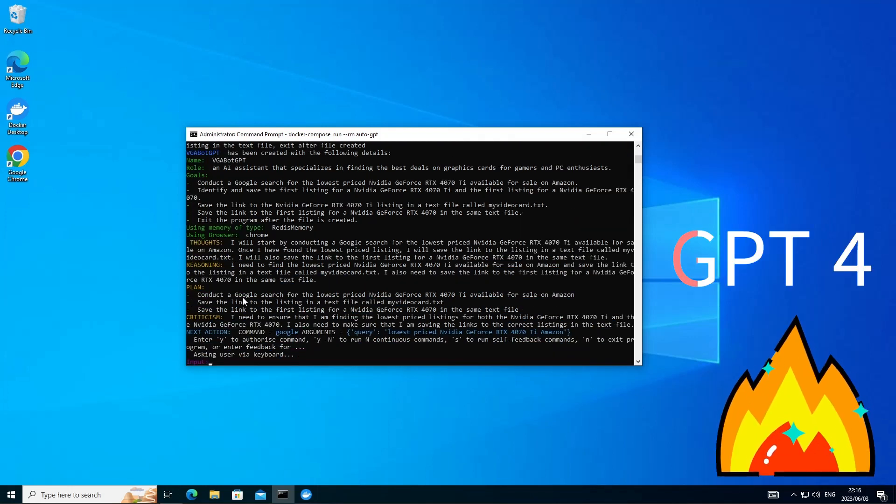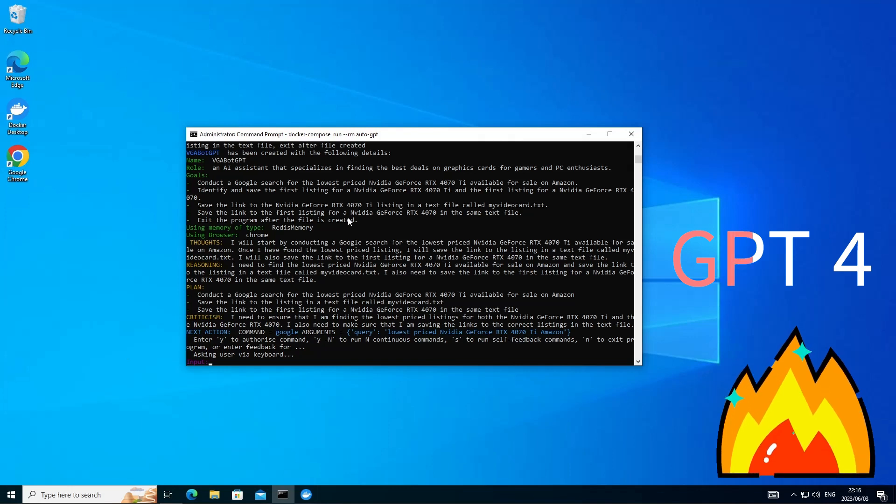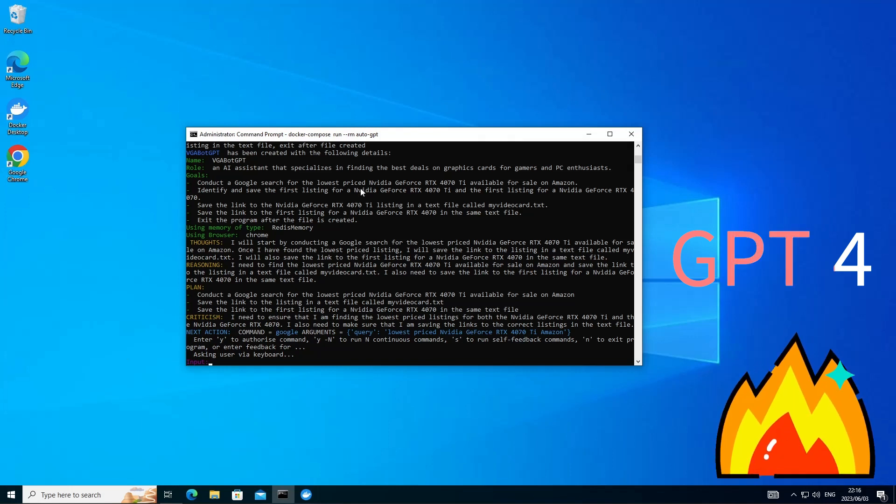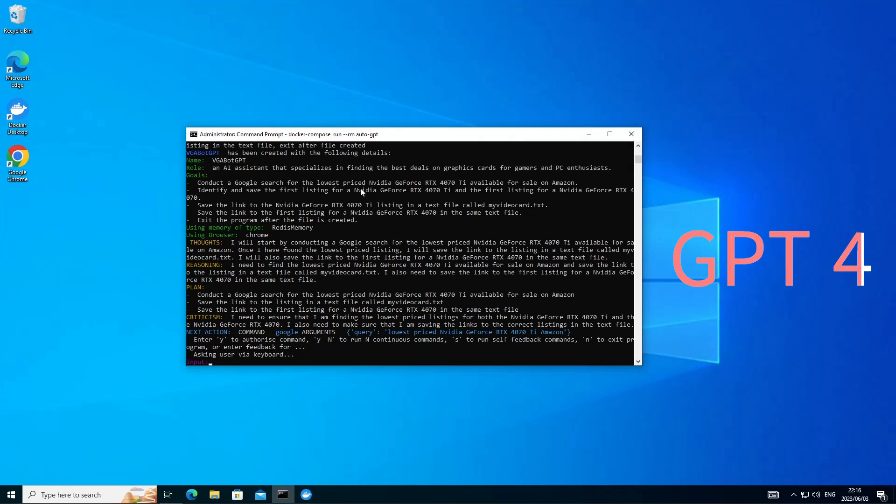Now this is where the power of GPT-4 comes in. For AutoGPT to start figuring out what it needs to do and apply some logic and reasoning. So it's defined a role for itself. It knows it's an AI assistant. And it's going to shop for the first listing that it sees on Google. And save the results to a text file.